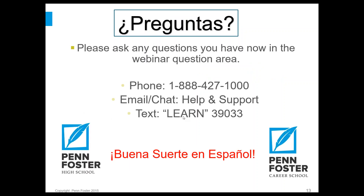That concludes our webinar for today. I hope this information has been beneficial for your studies. These grammatical webinars that Dan and I do are short in nature, so we encourage your attendance and participation in future webinar sessions — please join us to help supplement your studies. If you have questions, feel free to contact us using one of the options listed. We both wish you buen suerte en español — good luck in Spanish — and have a great day. Thank you very much.